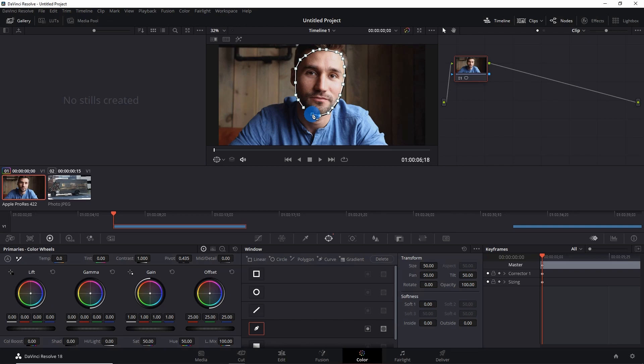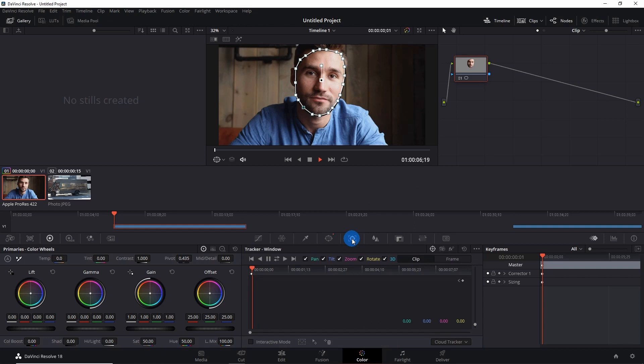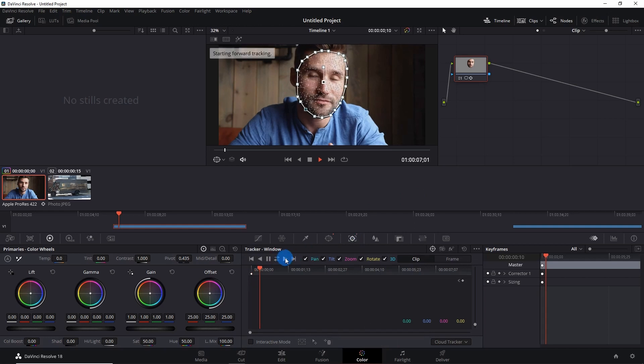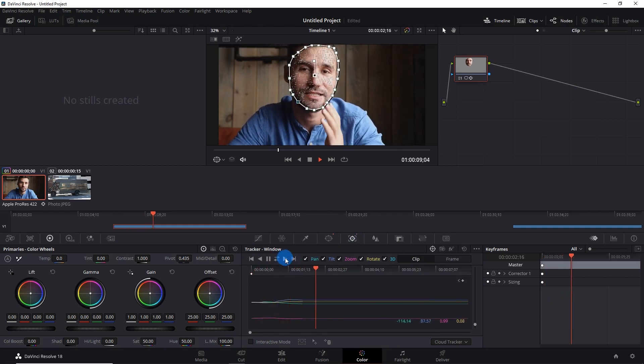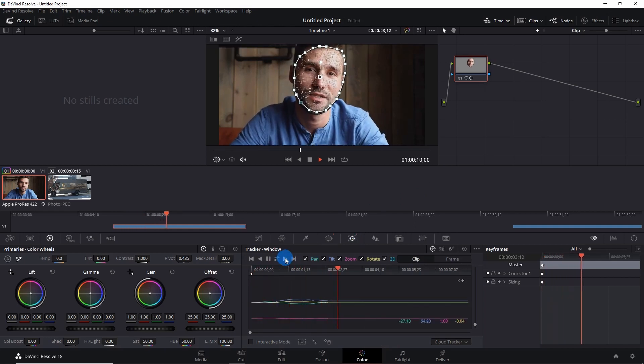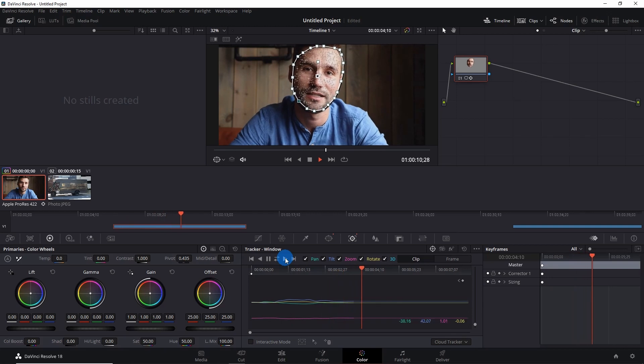And at last, join the last node with the first one. Now let's activate this tracker over here and play the video to see that the mask is following the face of person through the entire video.